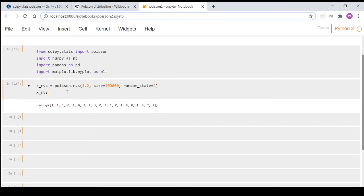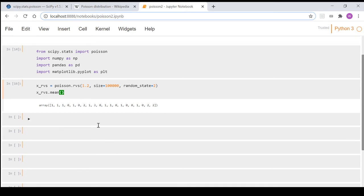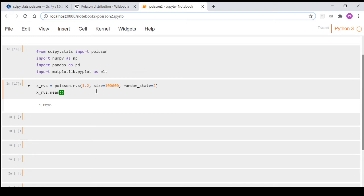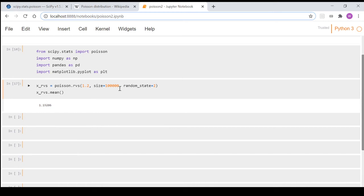But if we then take that and we just take the mean, so even though these are all integers, if we take the mean of 100,000 values, we can see it's this 1.19286 figure, which is pretty close to 1.2, which is our mean, or our lambda value that we've entered in here, or mu depending on what you want to call it, whether you're looking at scipy or Wikipedia.